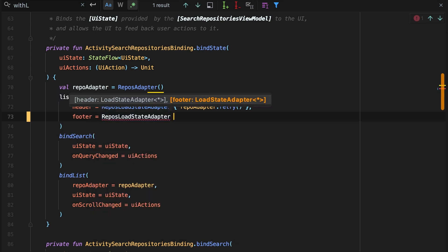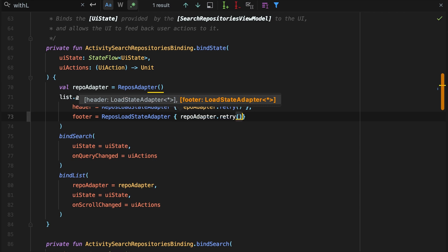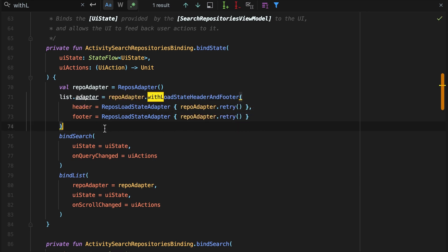We can even pass arguments to retry loading in case of an error, which you'll see in the next episode. With that, we've bound our paging data to the UI.